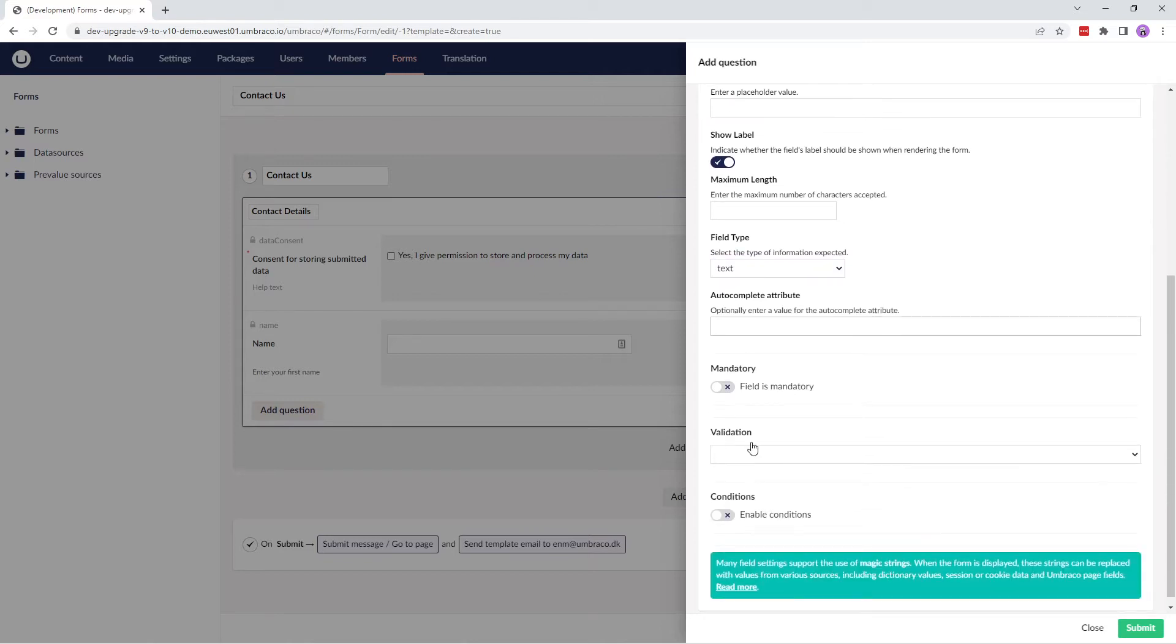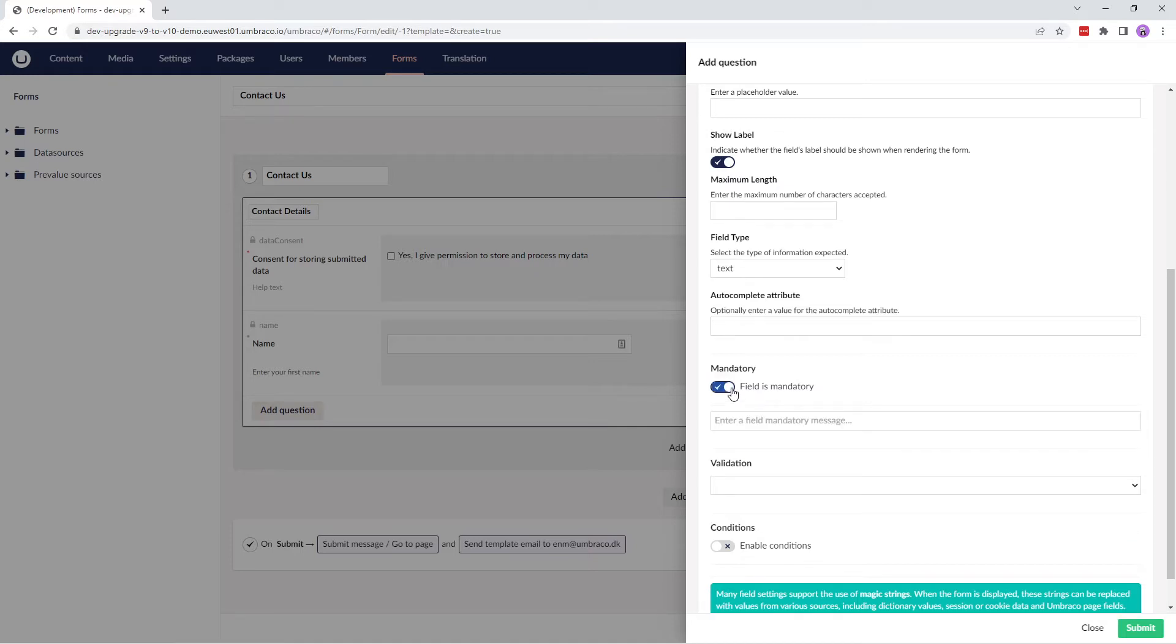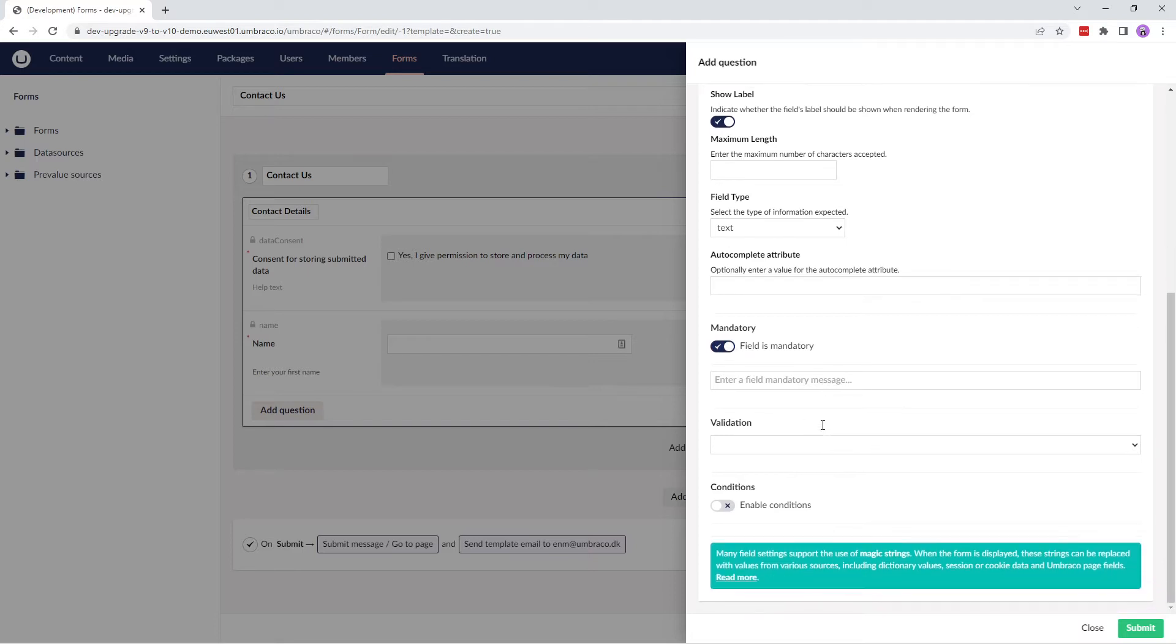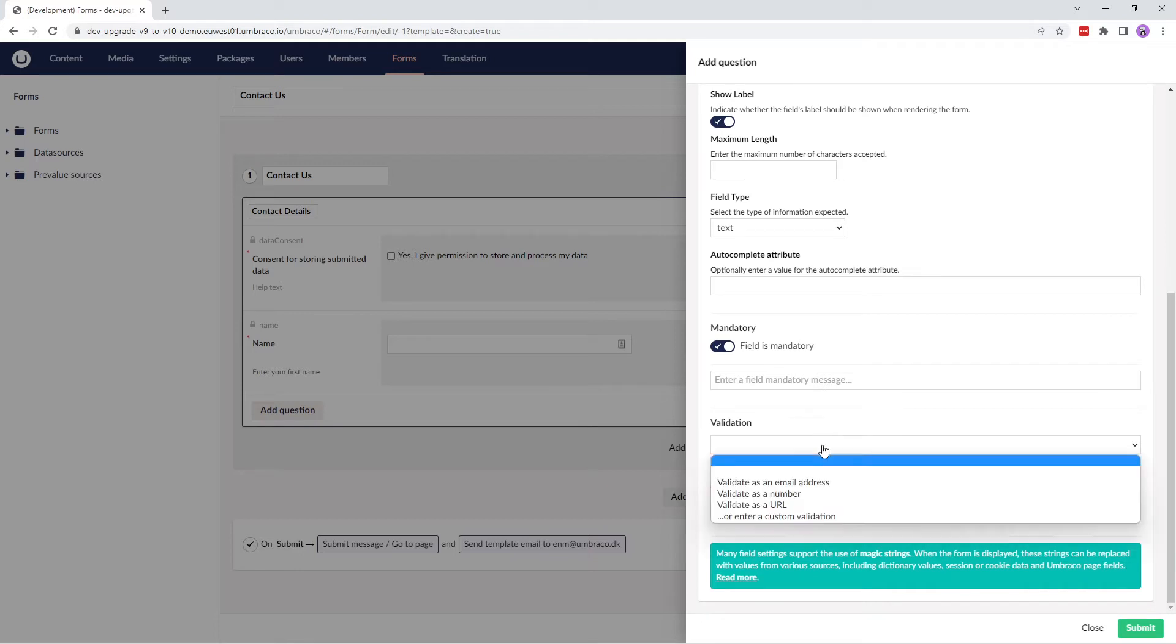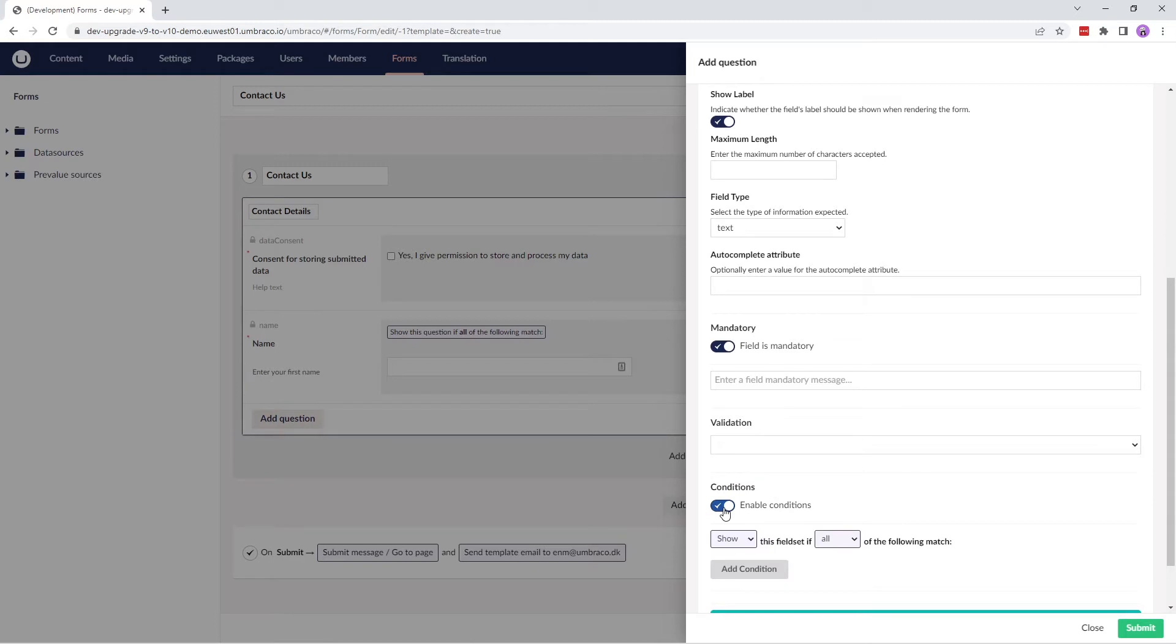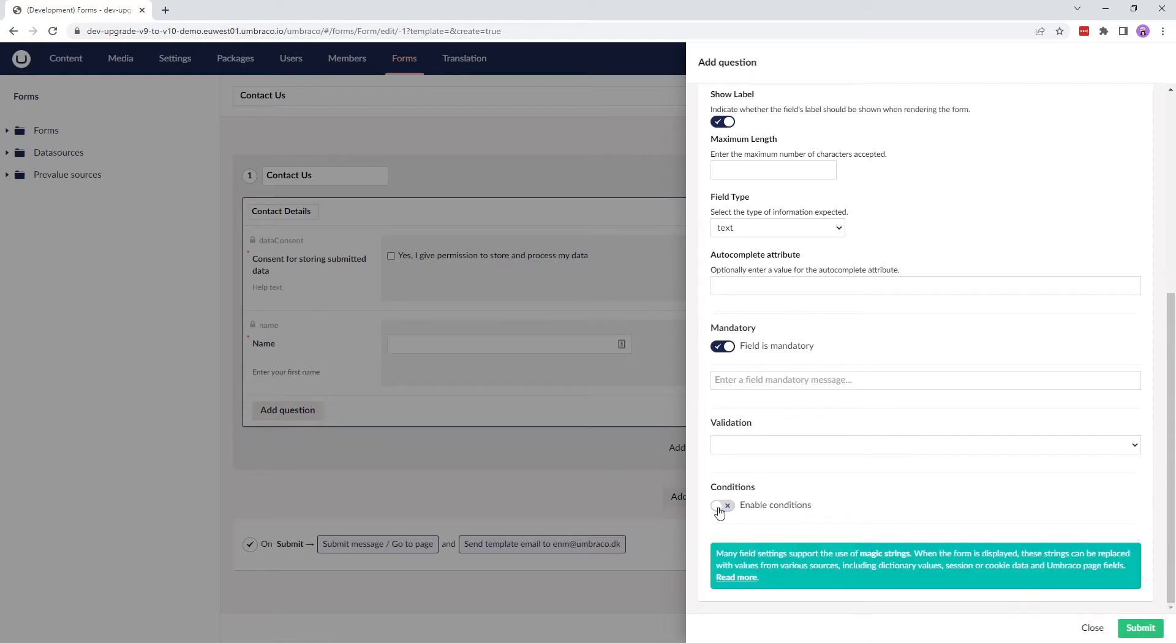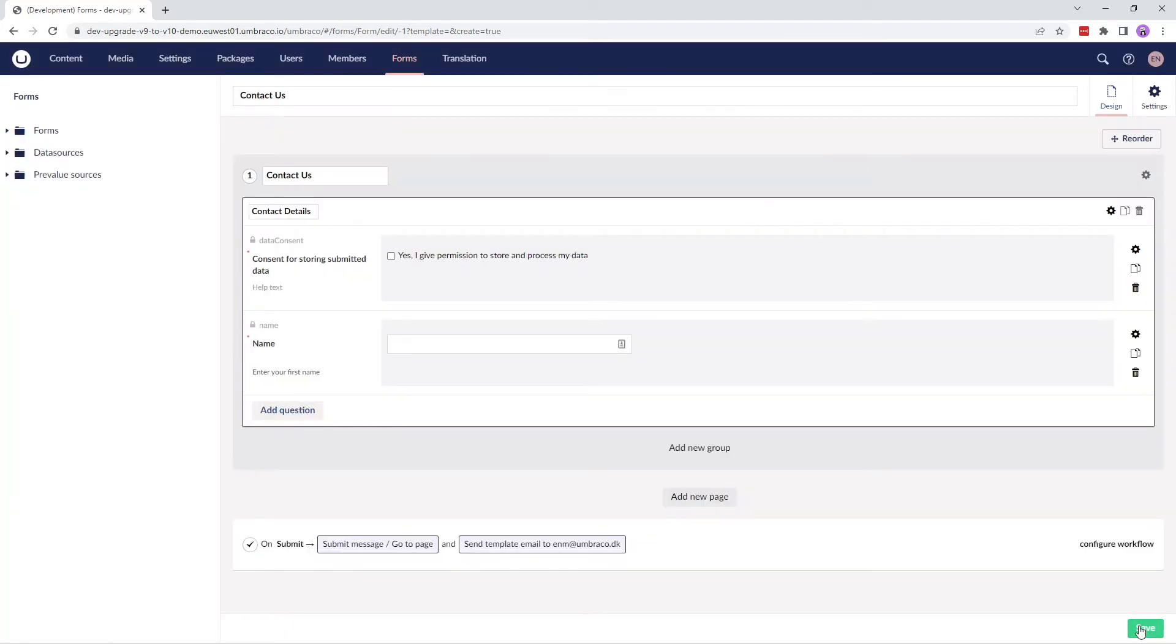We can mark the field as mandatory if the user needs to fill out the information to submit the form. Let's mark it as a mandatory field. You can also add a message that should be displayed when the mandatory field is empty. Finally, we can add some validation to the field and set some conditions. Currently, we don't need any of these for this field. Let's submit this question and it's now added to the form design over here.